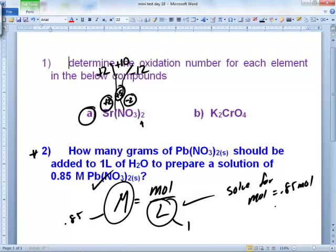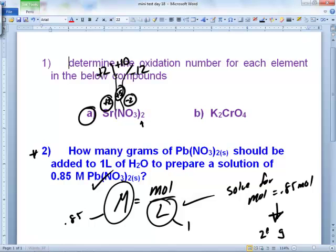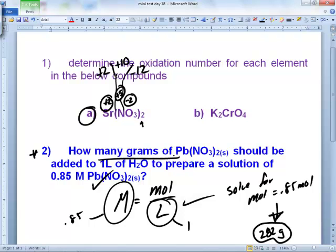And then convert to grams. To convert from moles to grams, you use molar mass — add it all up. The molar mass is around 330 or something, but the final answer is about 282 grams, somewhere around there depending on your rounding. There's no 'how would you prepare' anything — they just wanted the number of grams.